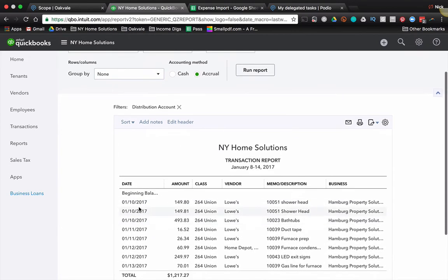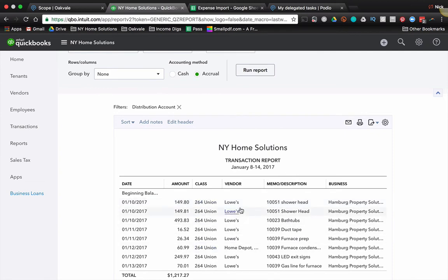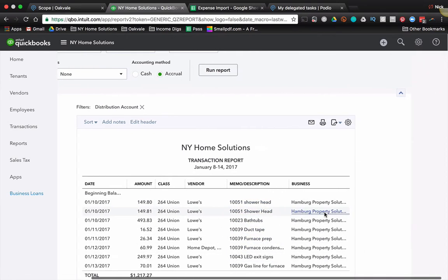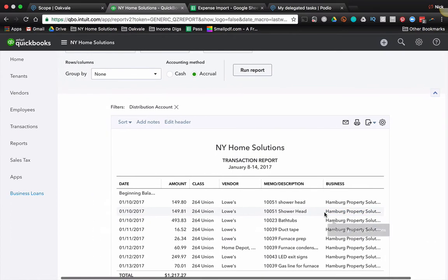So I have the date, the amount, the class. Now this is going to relate in Podio to my project. The vendor relates to my vendors in Podio. Now the memo and description, you see that each of these has that five digit code on it. I have the business as well.